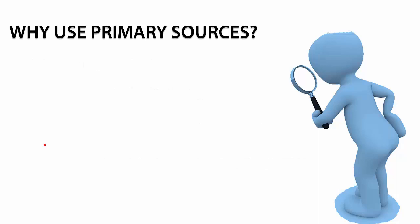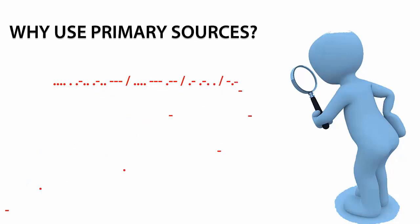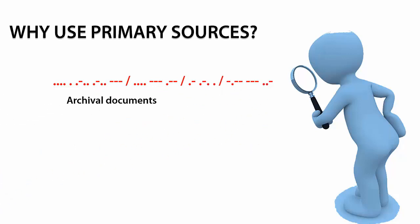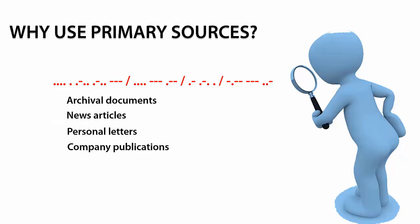For example, say you are studying wireless communication in the late 19th century. After studying archival documents, news articles, personal letters, company publications, or maybe viewing photographs from the late 19th century,